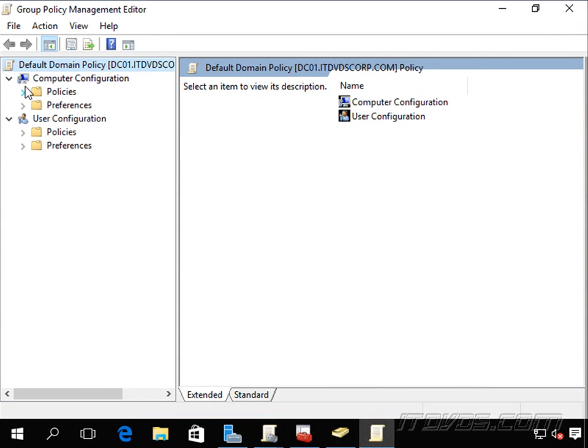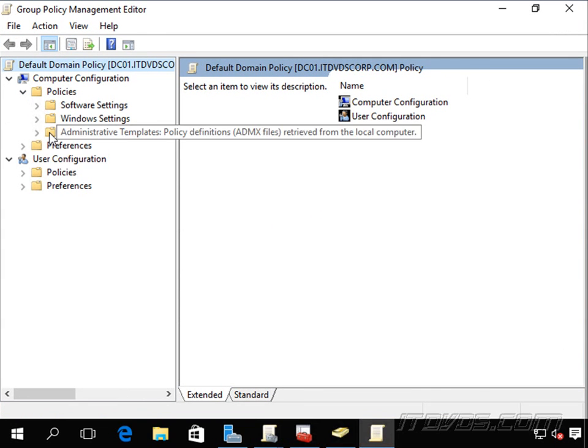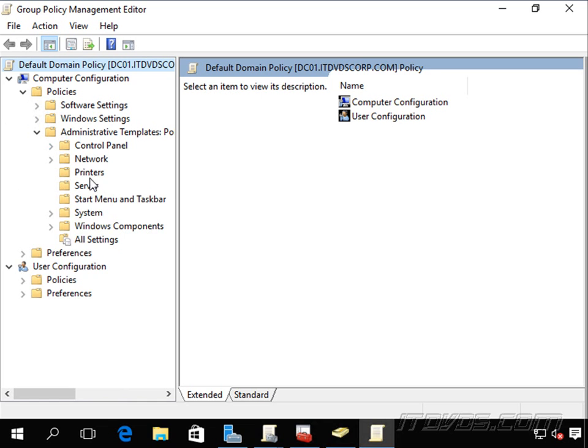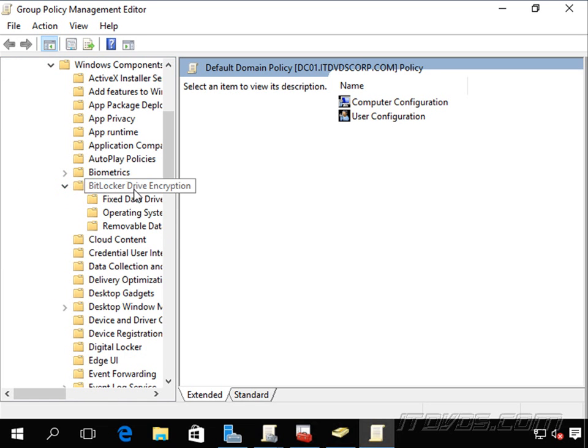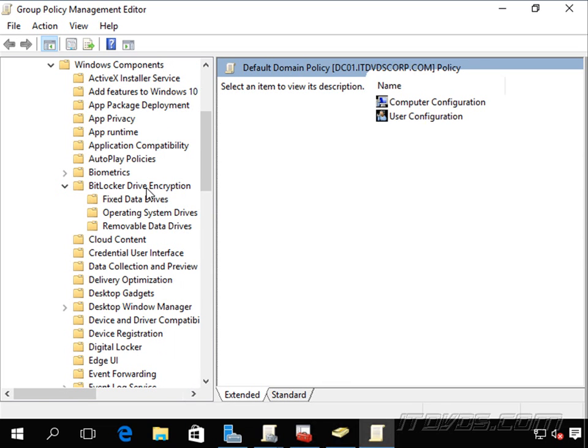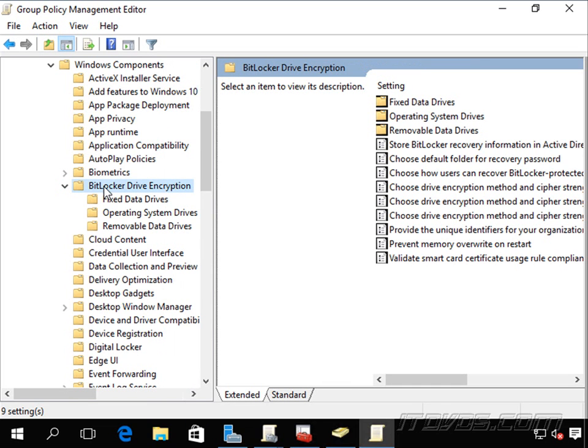And we're going to go into Policies, Administrative Templates, Windows Components, and BitLocker Drive Encryption. I'll just expand this out so we can see it. So I'm going to highlight BitLocker Drive Encryption.